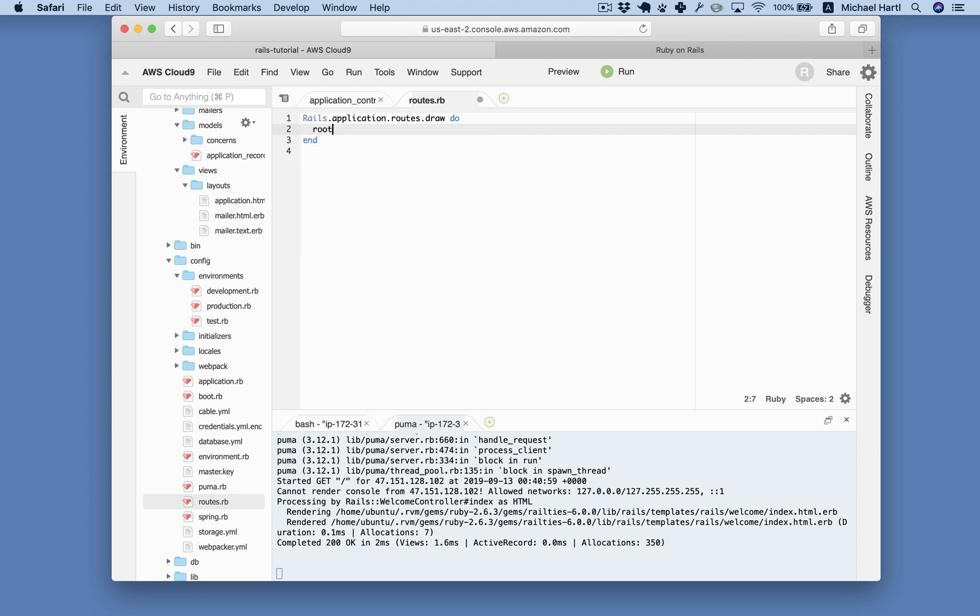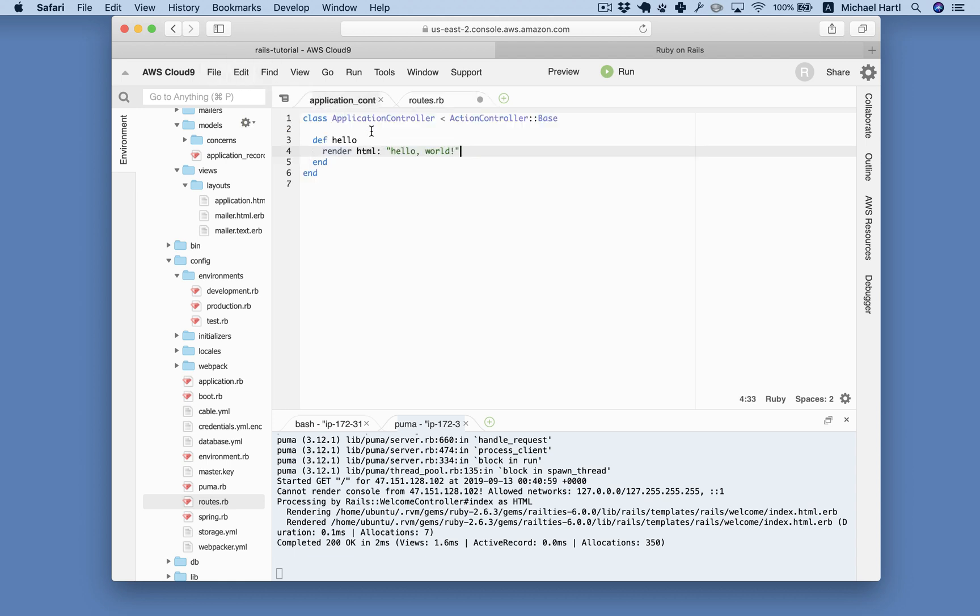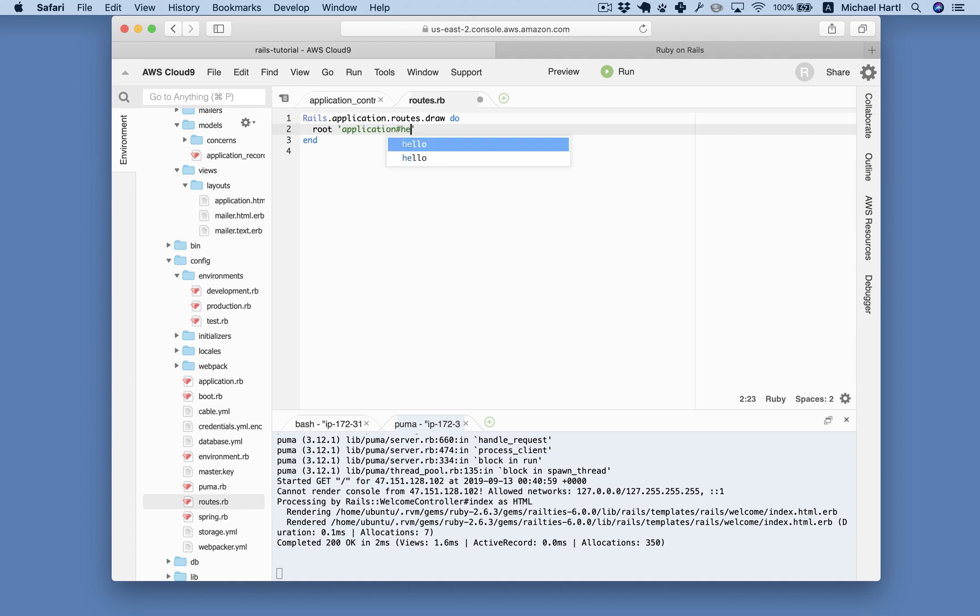In Rails, this is just the word root. And then we say the name of the controller. In this case, application. Because it's the application controller right here. And then this hash symbol. And the name of the action, which is just hello.